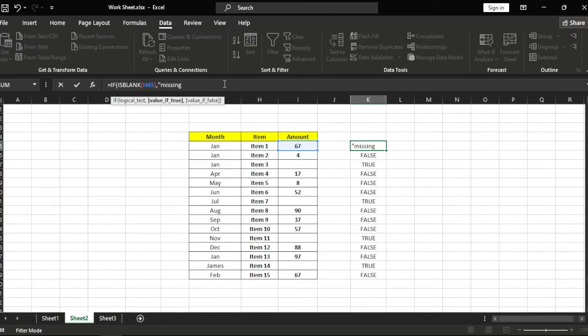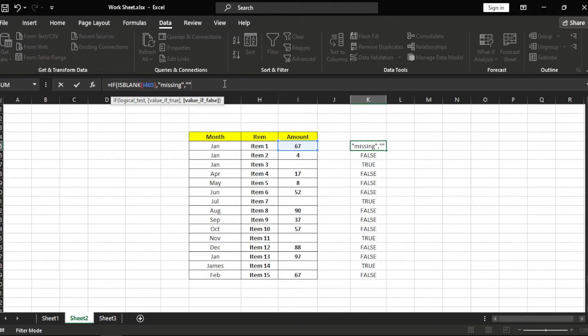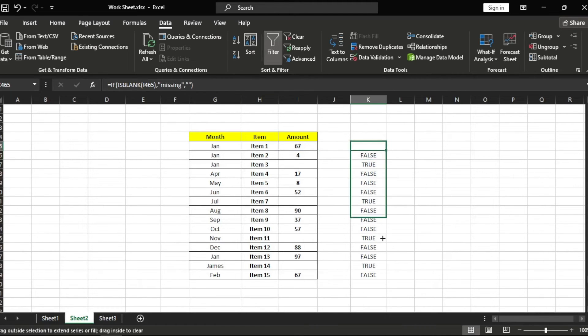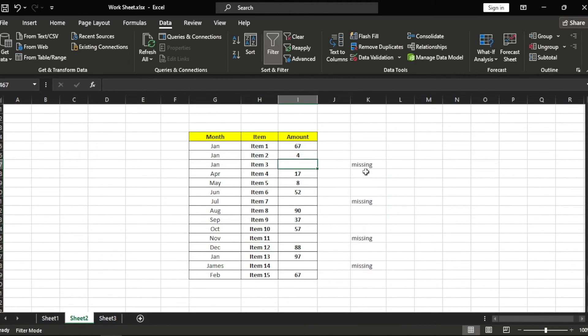Then comma, then empty words. Let's close and press enter. Okay, now let's drag it down. So if it's blank, it will type missing.